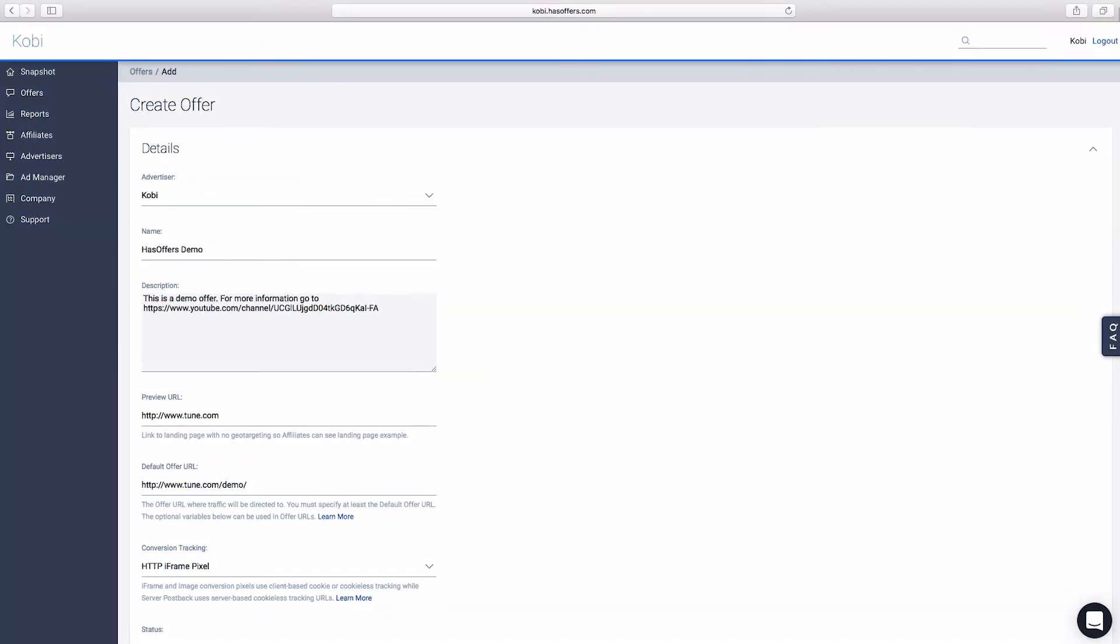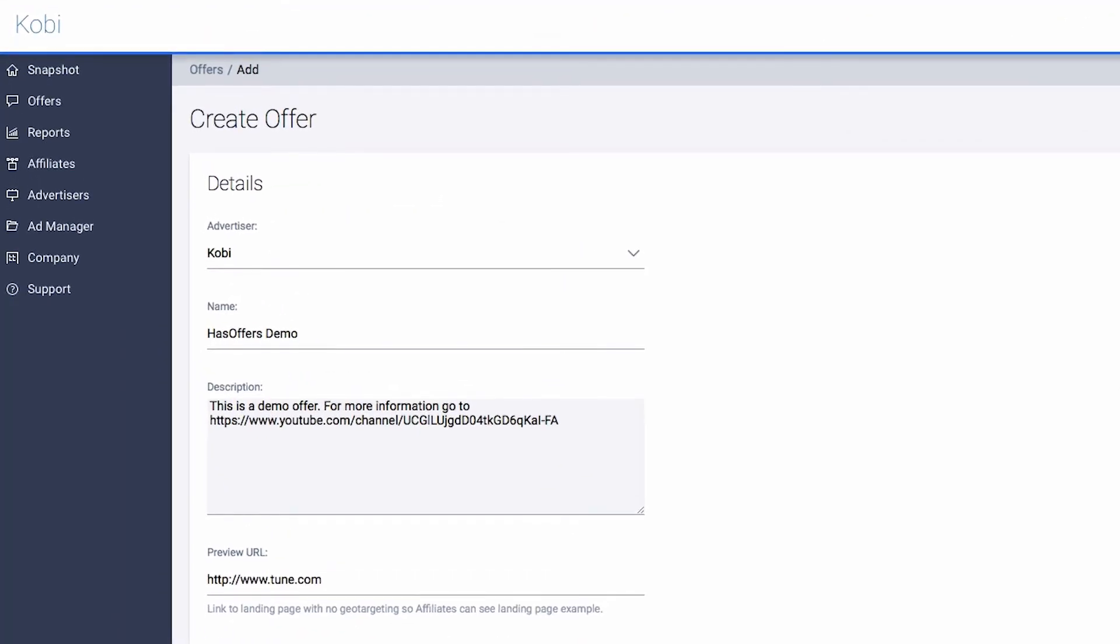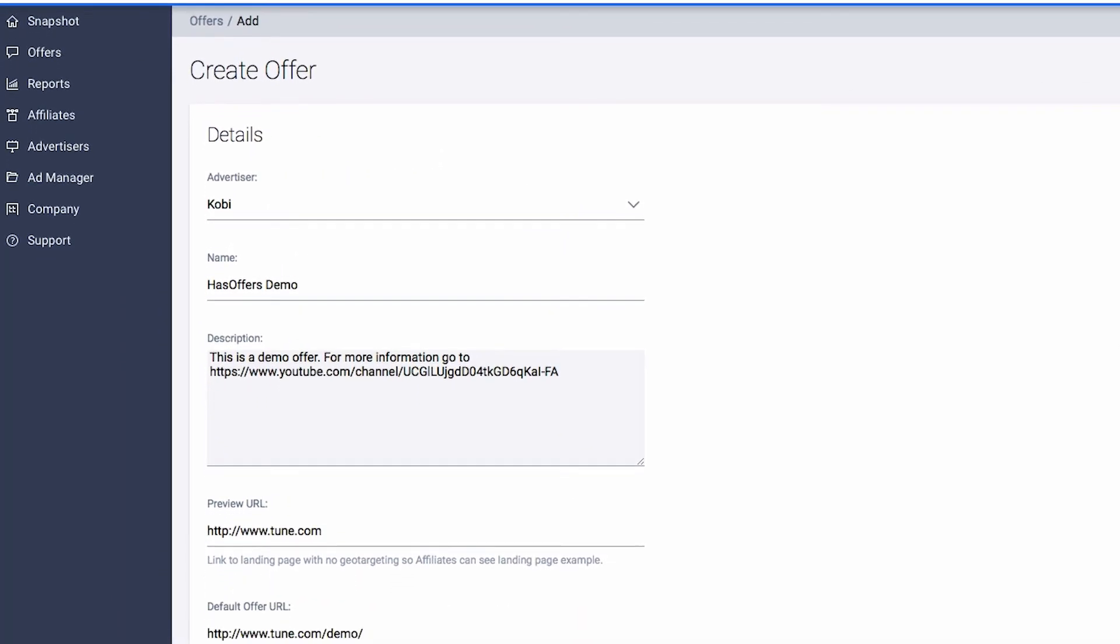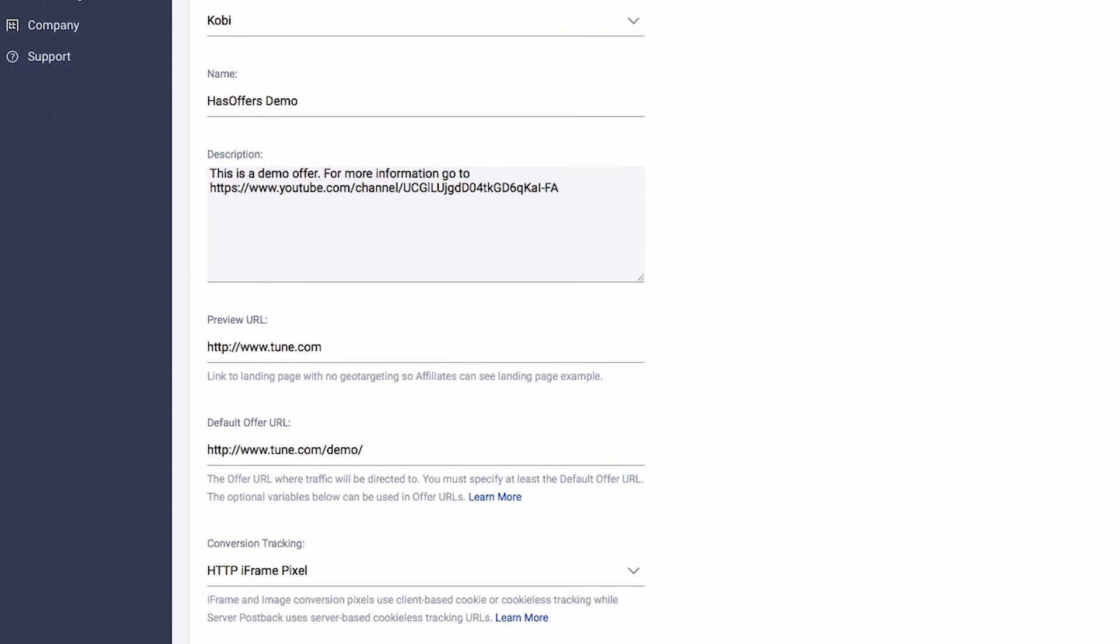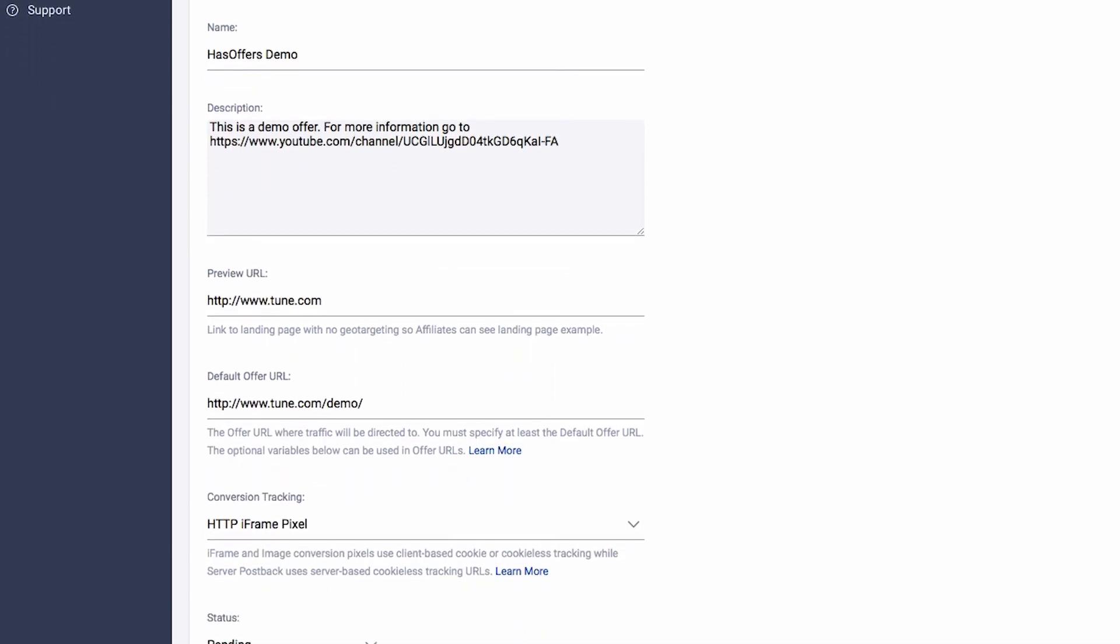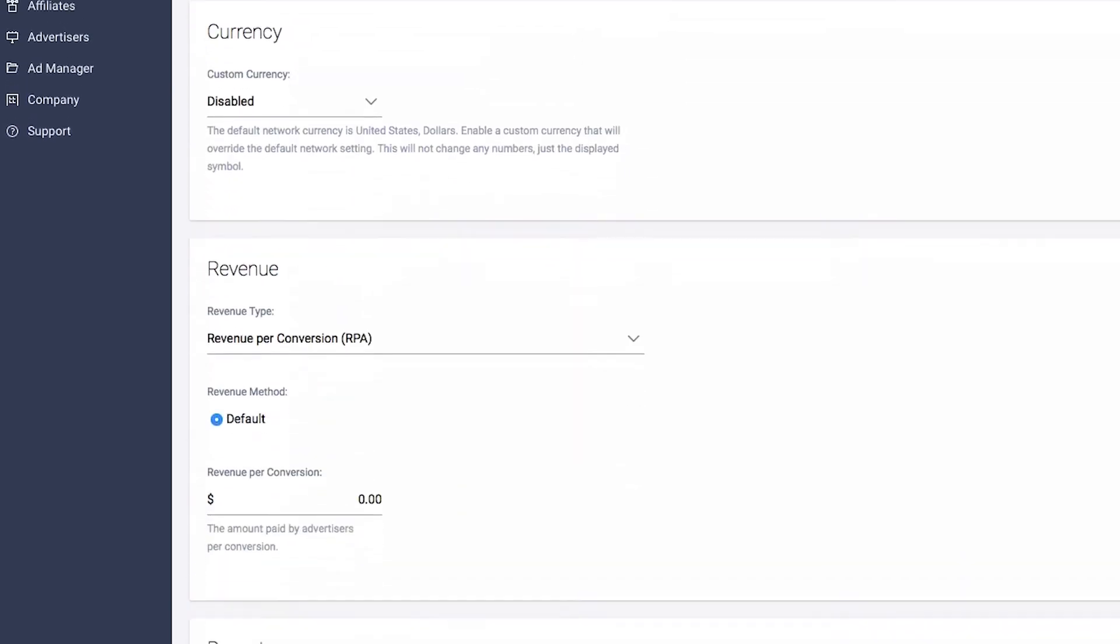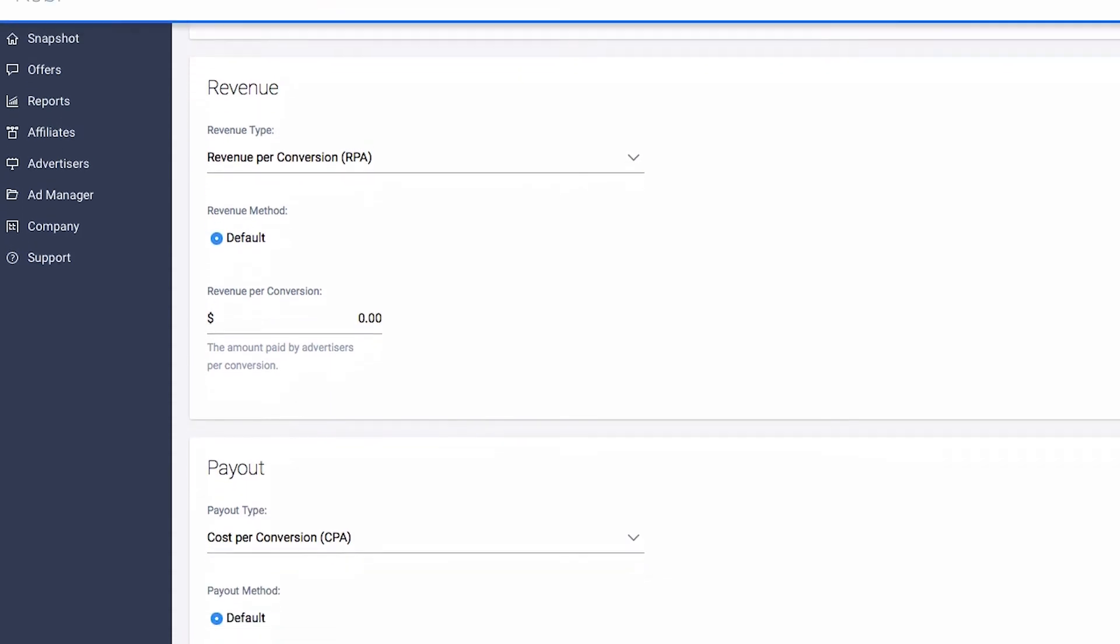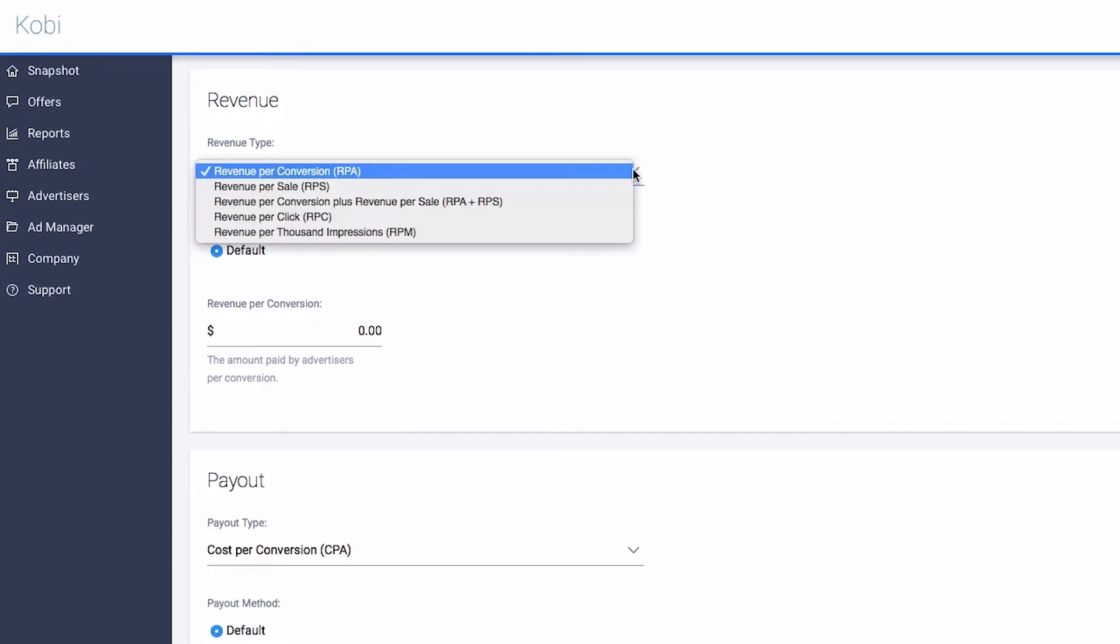Let's take a look at where to enter the offer payout information in the Offer Creation screen. As you can see, offer details have already been completed. Now we need to set the payout method and metric. Select from one of the available revenue options in the Type dropdown menu.